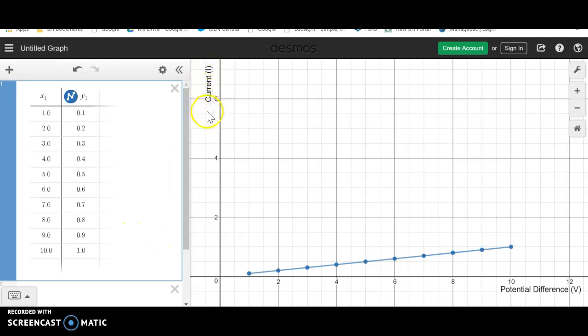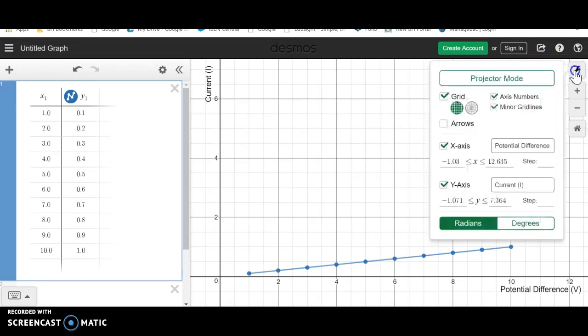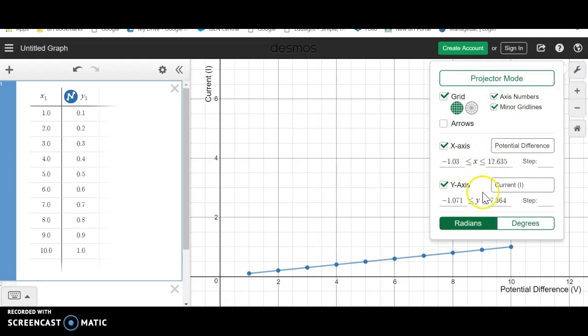One other thing to notice is I've added in labels to the axes titles. A reminder about how to do that is go to graph settings. And then I can narrow the range on my axes and I can add in the labels to give my axes titles.